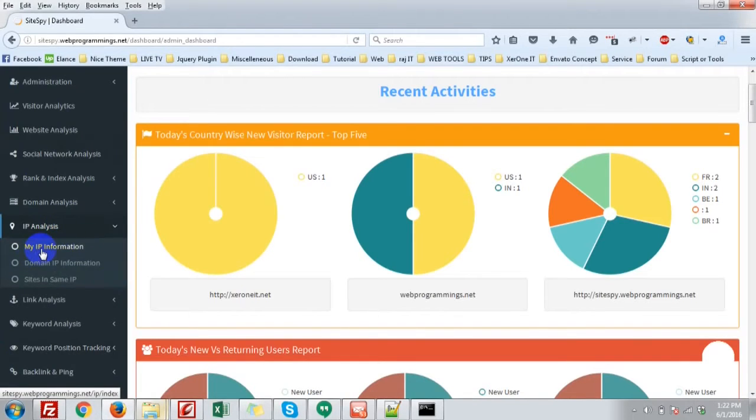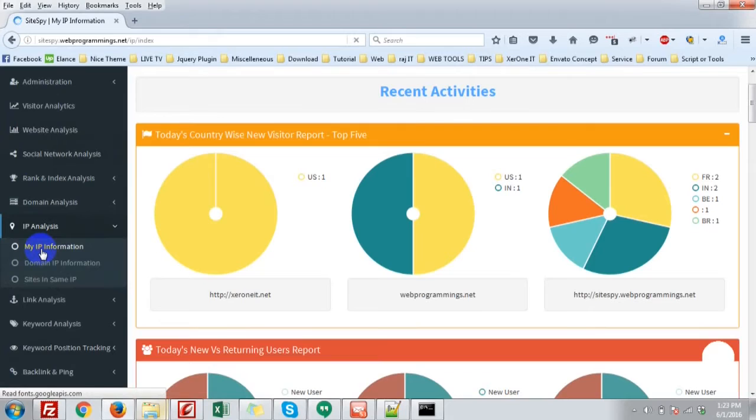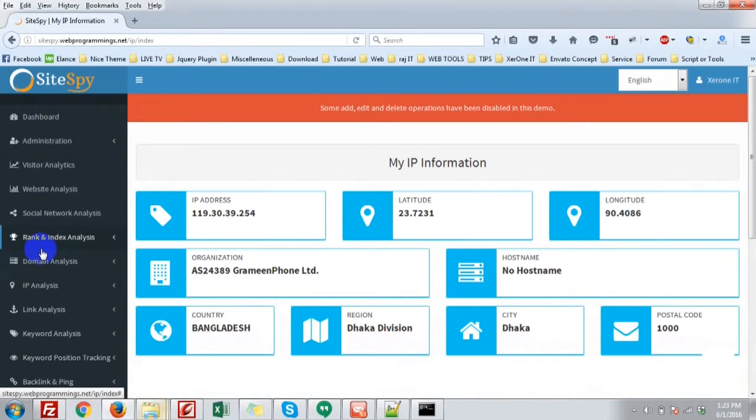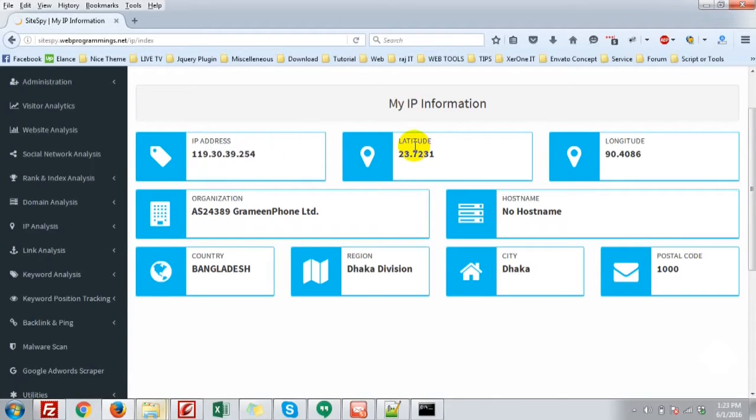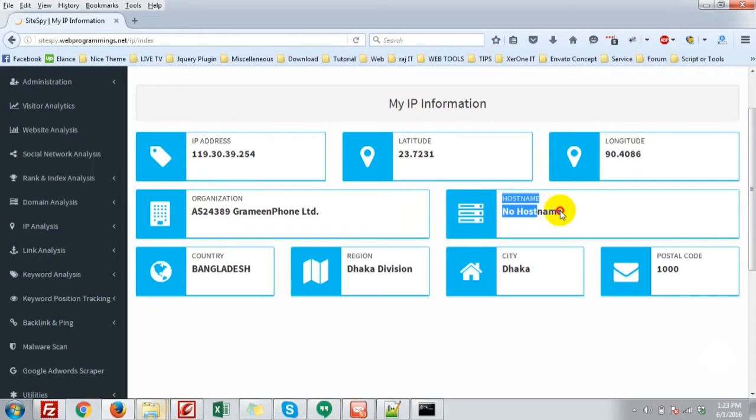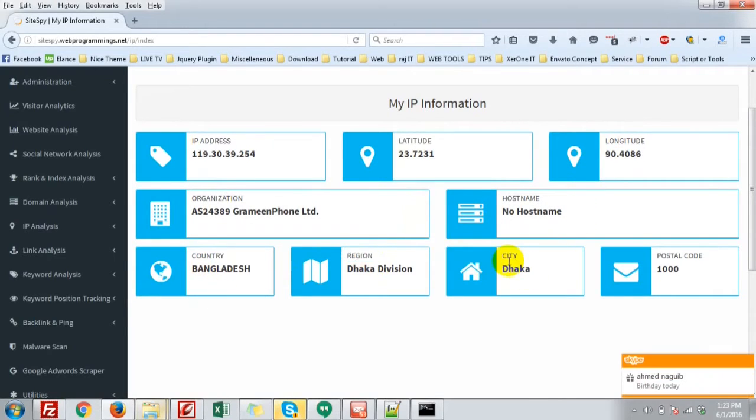Click IP analysis, my IP information. You can see the IP information of your connection: latitude, longitude, organization, hostname (no hostname in my case), country, region, city (that is Dhaka), and postal code.